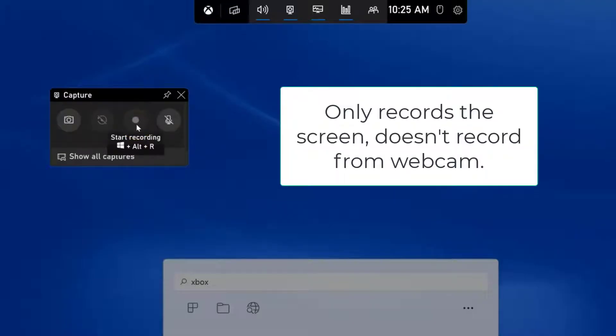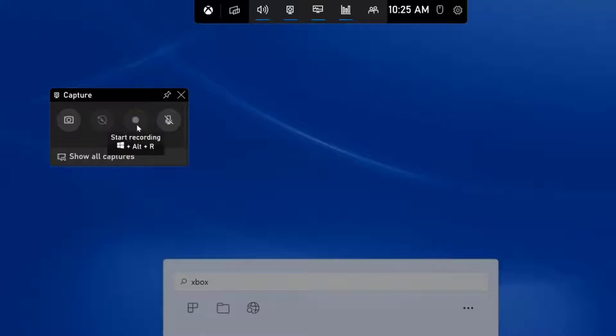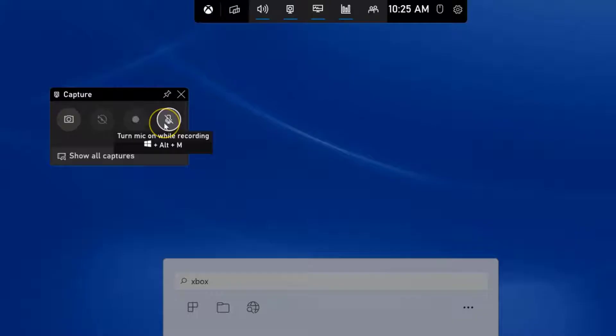Notice right now I cannot record. That's because I don't have an app open. You need to have an app open in order to have this record. So I'm going to open something in a moment and then you're going to be able to see it. Also, I just want to point out you can turn mic on while recording just by toggling this on and off like so.